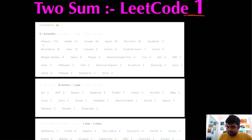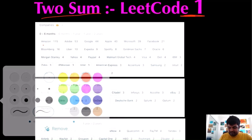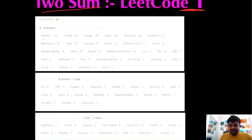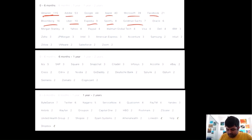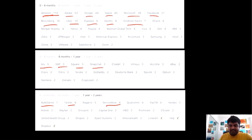Today we are going to do the number one problem on LeetCode, which is the Two Sum problem. This question has been asked by hundreds of companies, hundreds of times. Companies like Amazon, Adobe, Google, Apple, Microsoft, Facebook, Bloomberg, Uber, Expedia, Spotify, Goldman Sachs, TCS, SAP, Square, Snapchat, ByteDance, Twitter, and ServiceNow have already asked this problem. That's why I'm paying my utmost attention. I hope you also enjoy the video.